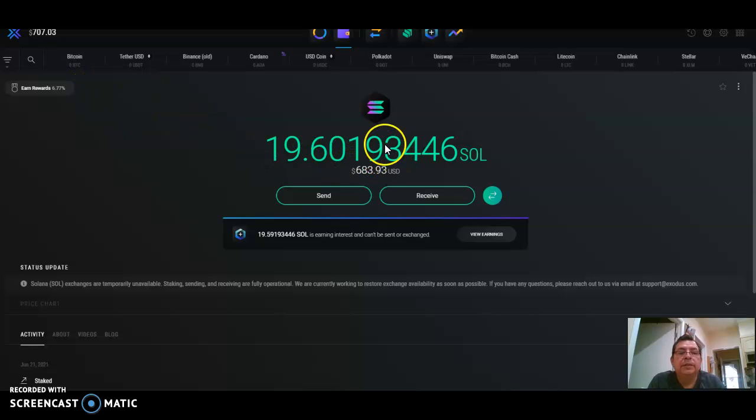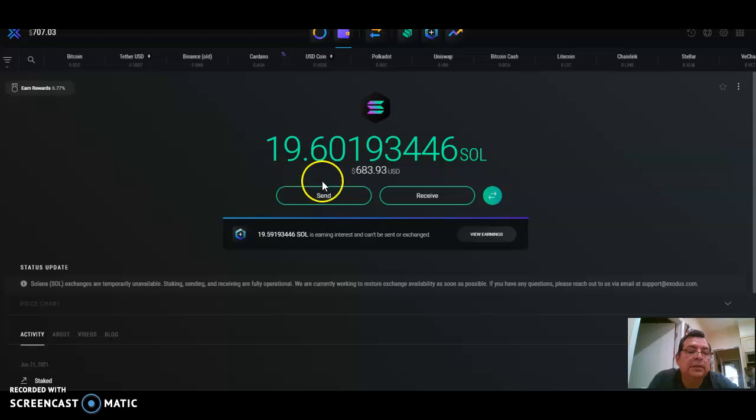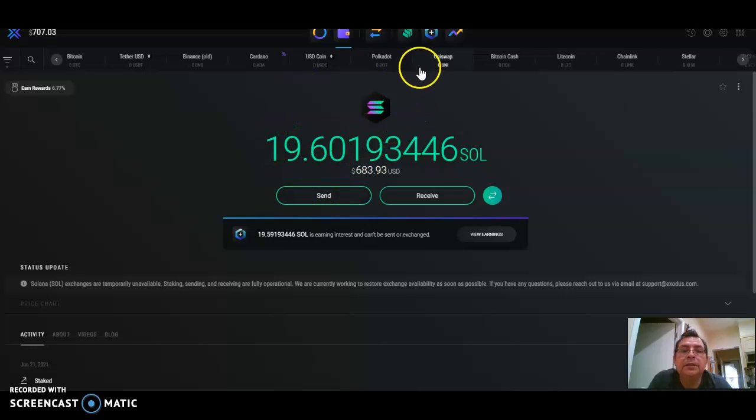I use Exodus to stake Solana. Let me show you how you can use it.